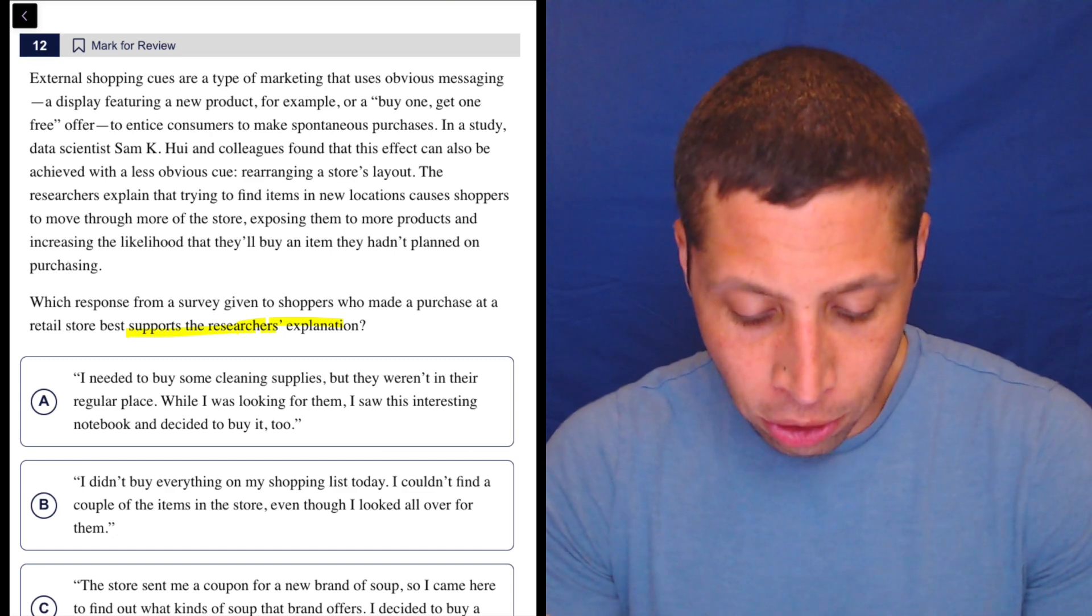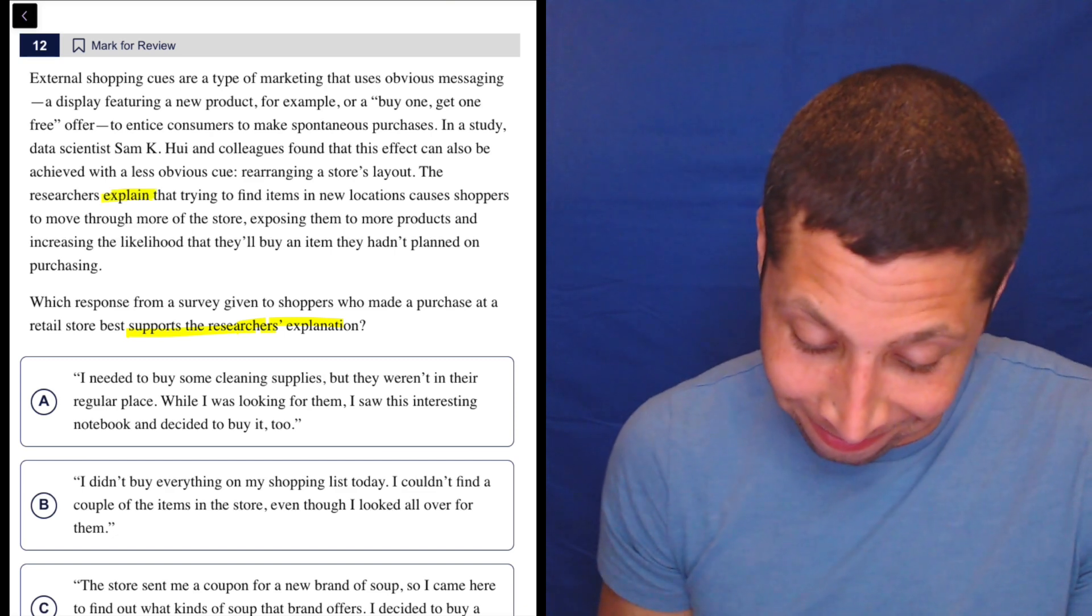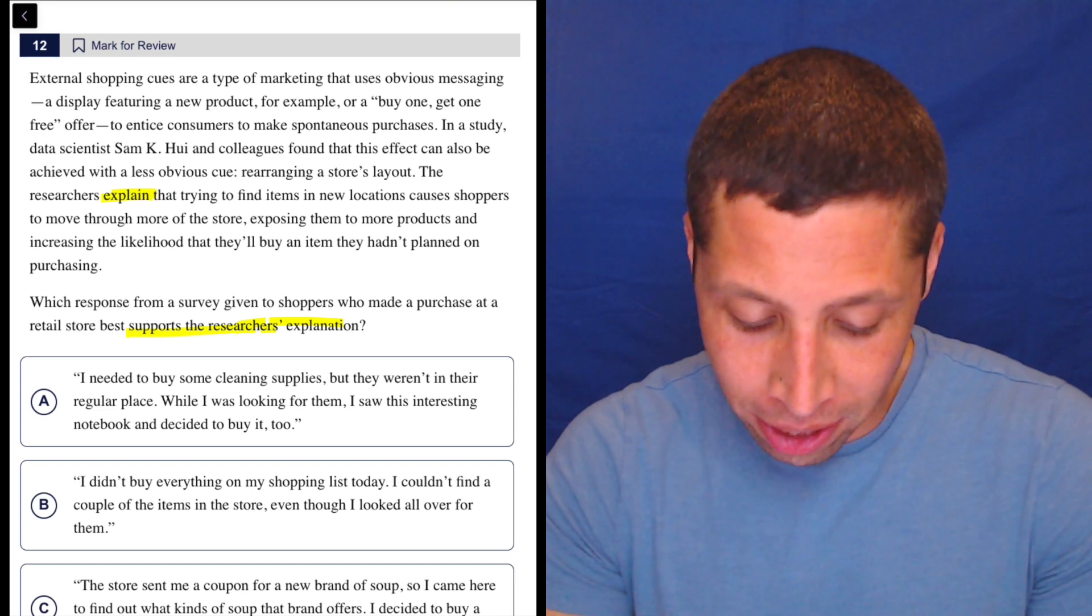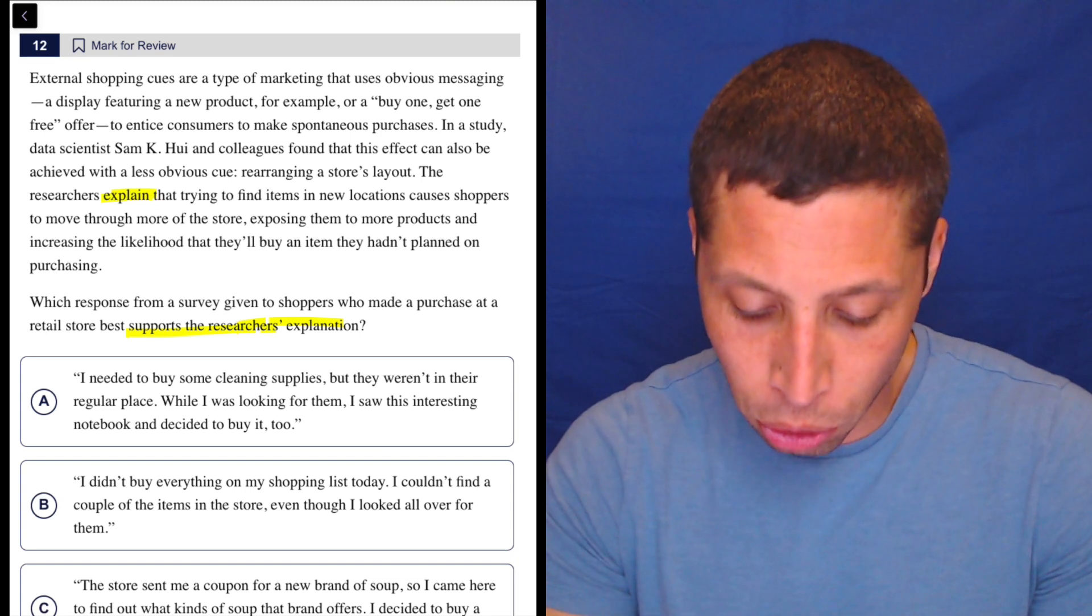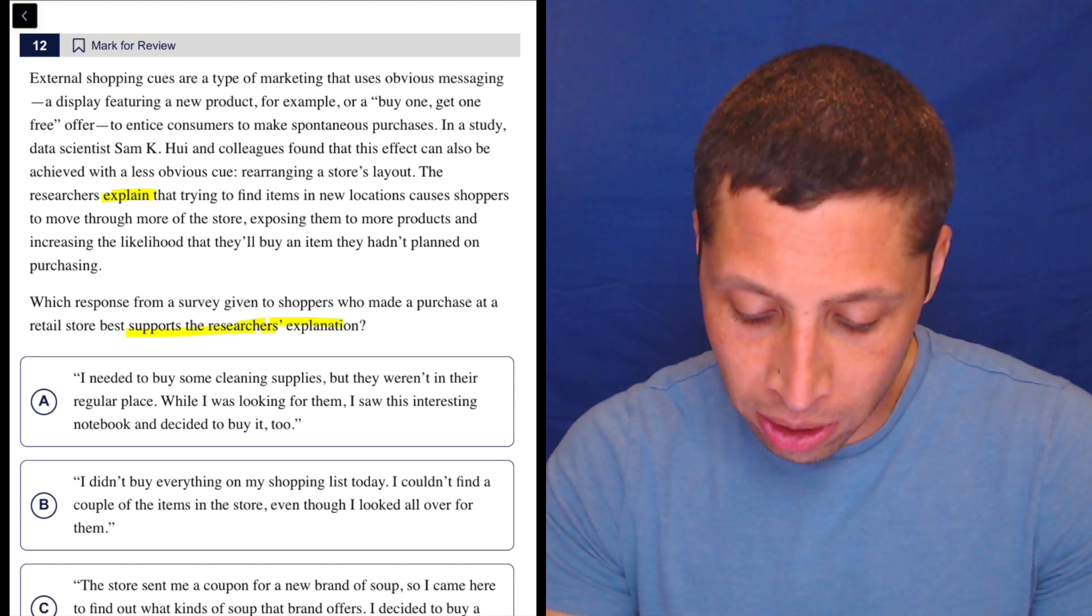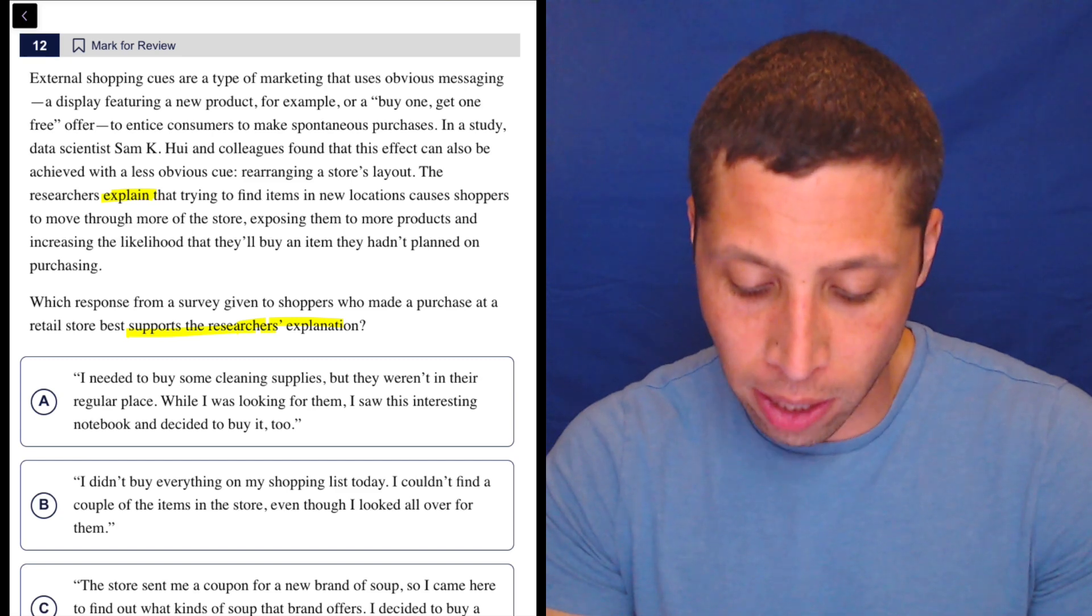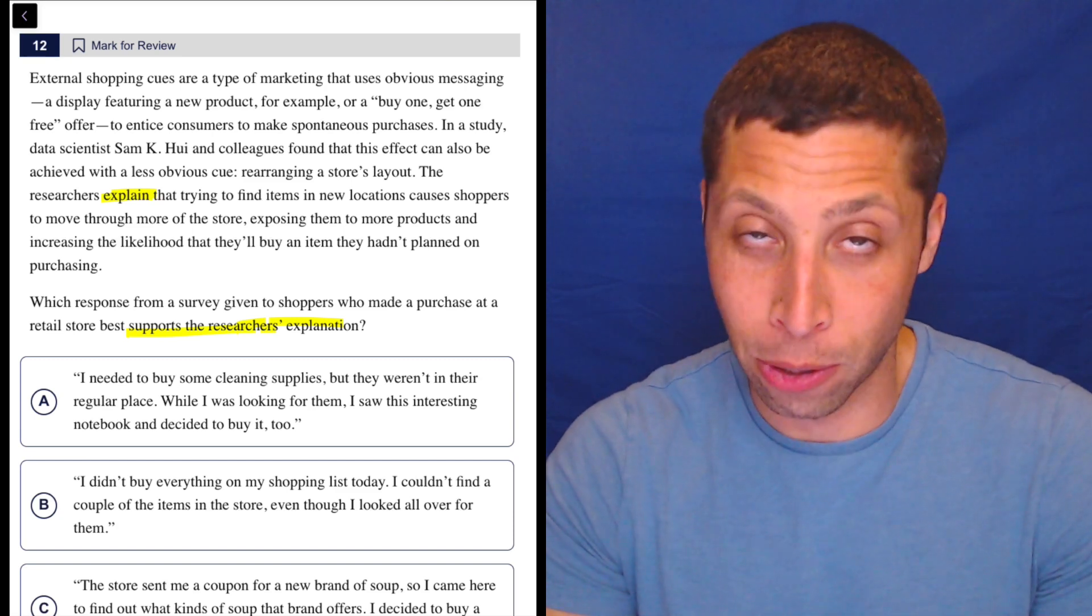The researchers explain that trying to find items in new locations causes shoppers to move through more of the store, exposing them to more products, and increasing the likelihood that they'll buy an item they hadn't planned on purchasing.